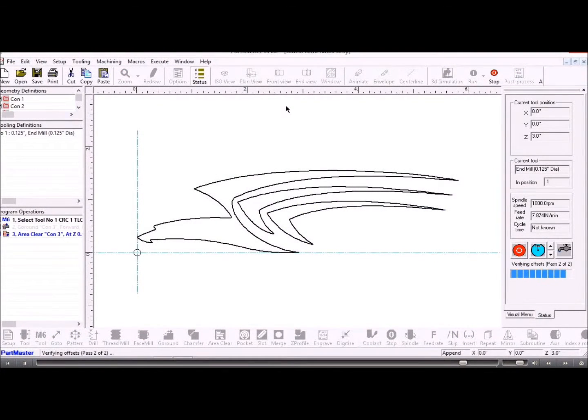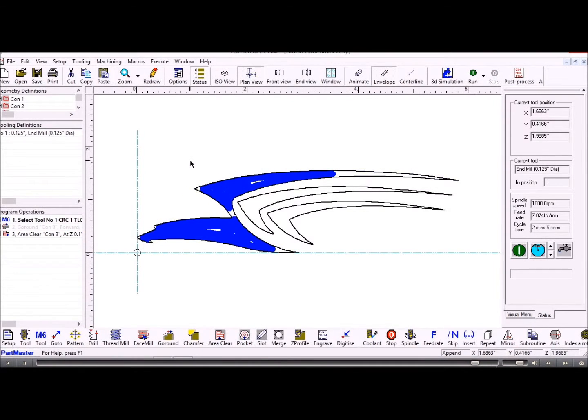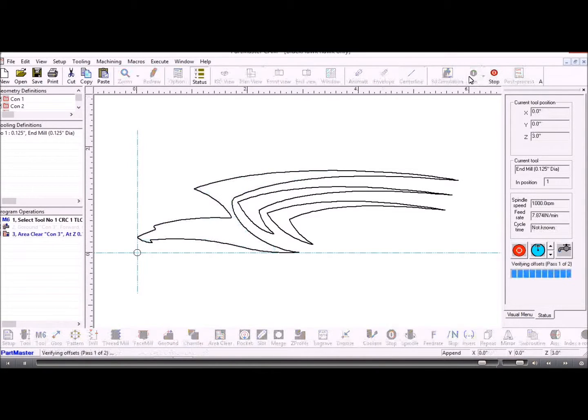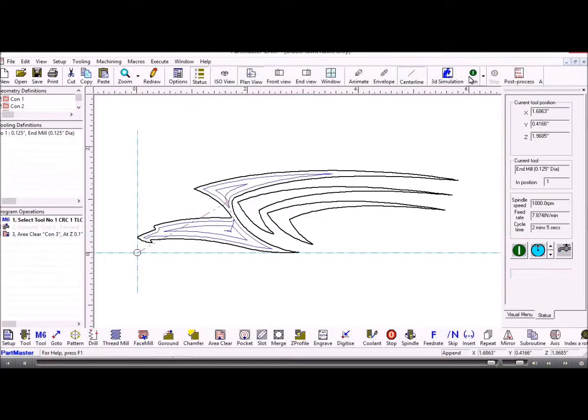Now obviously that tool will only go in so far, but that's how we can import an IGES or a step file and take it through and machine it in the CAM system.